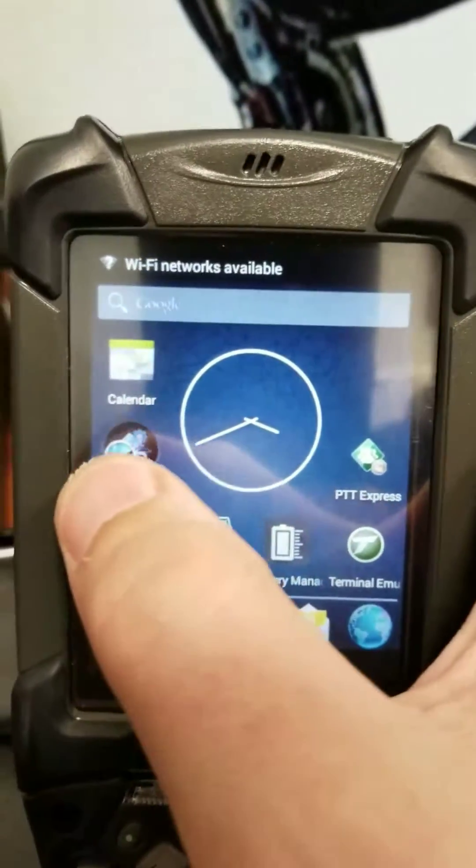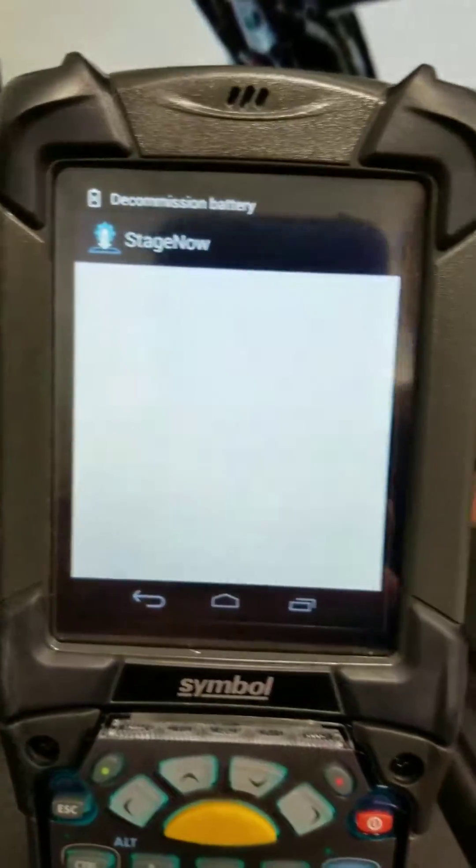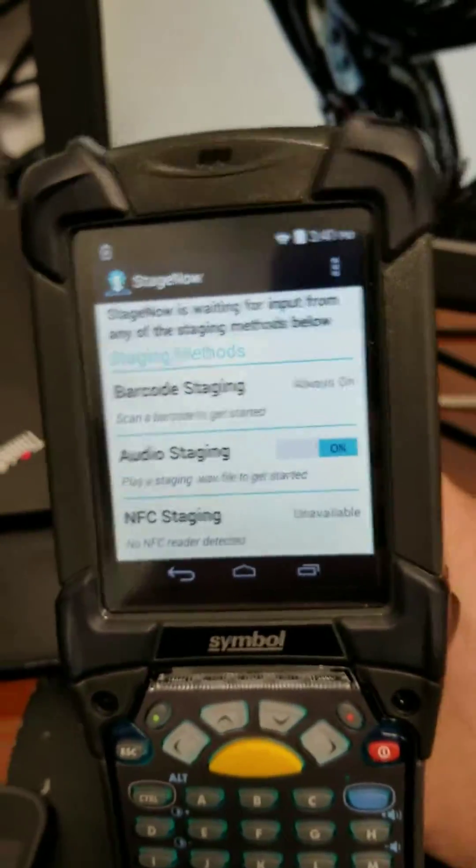We'll go back into staging. The next thing we're going to do is update the StageNow and MX version.